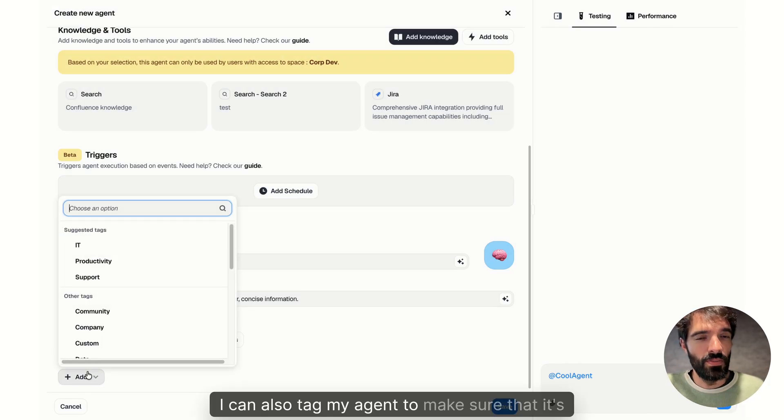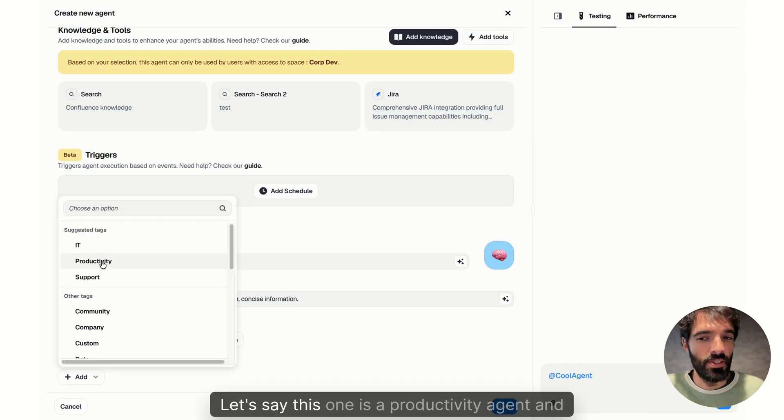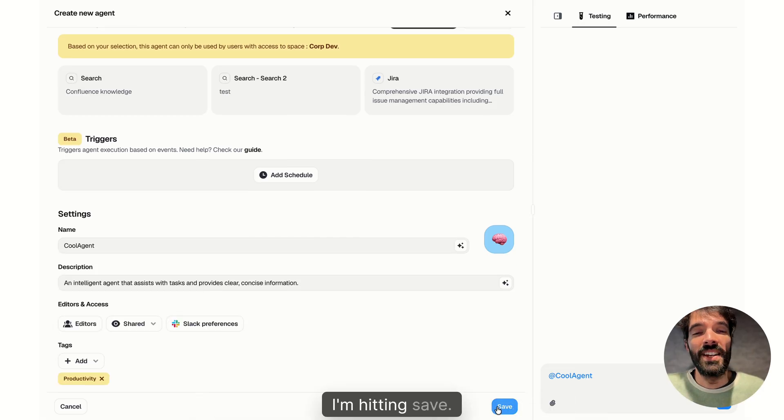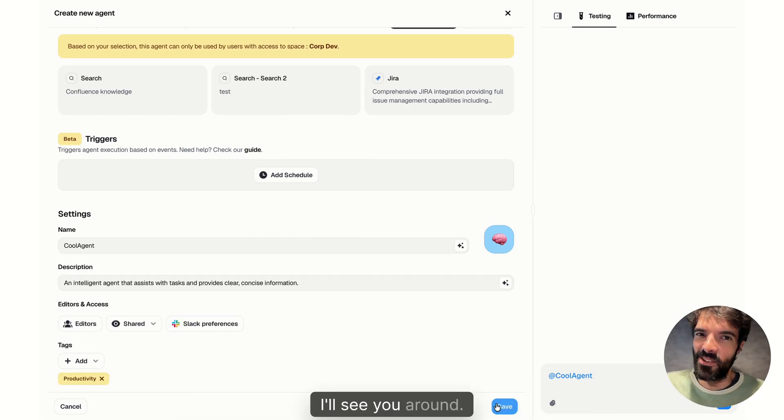I can also tag my agent to make sure that it's findable by everyone in the company. Let's say this one is a productivity agent. I'm hitting save and that's the new way to build an agent on Dust. I'll see you around.